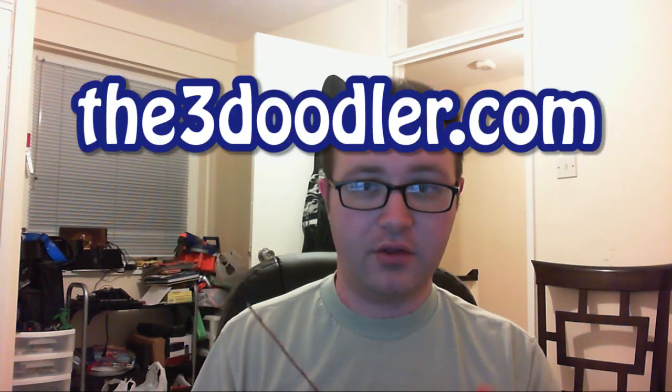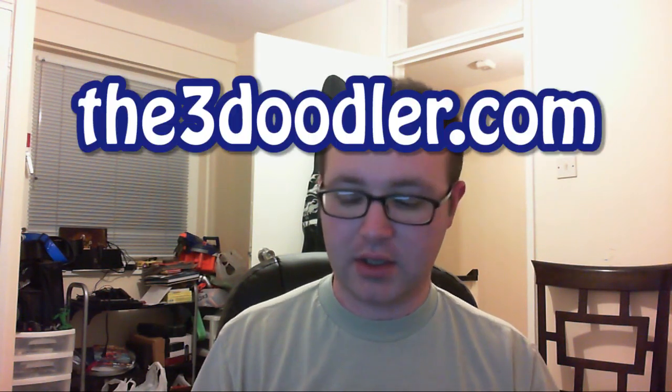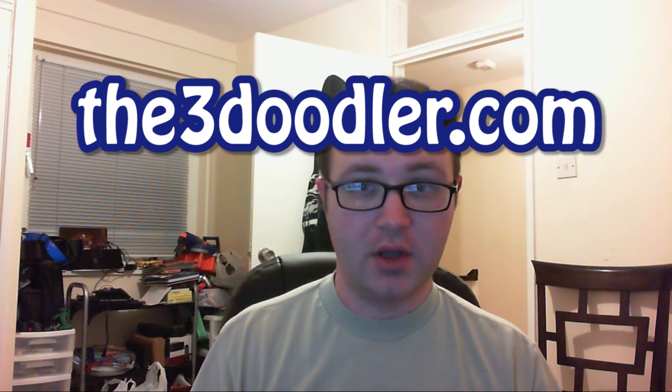So anyway, I think the tool is pretty cool. I hope I can find some good uses for it. If you go to the3doodler.com, you can pre-order one for about $99, and it comes with a pack of plastic. I'm not getting sponsored or any endorsements or anything like that.